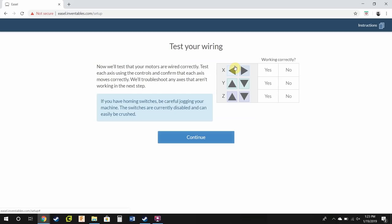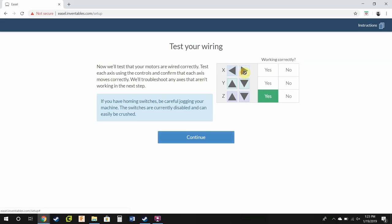Now we want to make sure our machine's moving in the correct way. So for the X axis, whenever I press the arrows, it should be moving there. I'm going to move the Z axis up a little bit just for safety. Z axis is moving up, so that's yes. It moves down, so it's working good there. X axis, it is moving to the correct side whenever I press that. So I'm going to press yes on here. It does move back too.